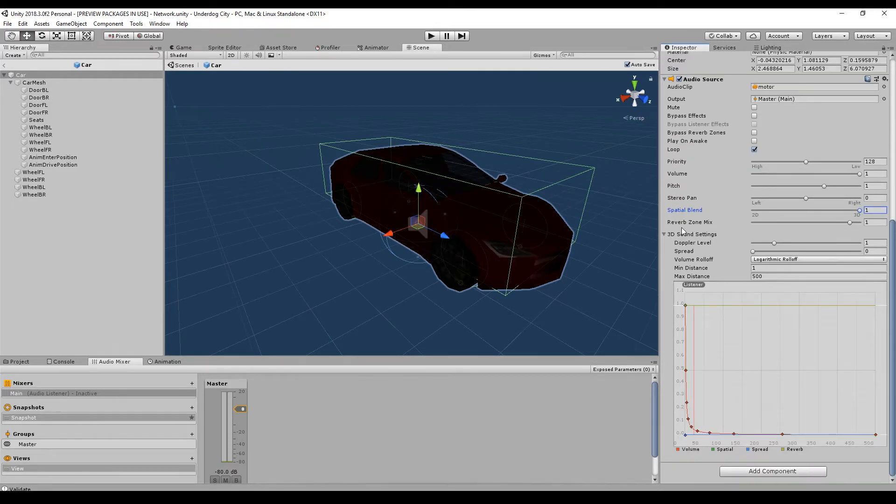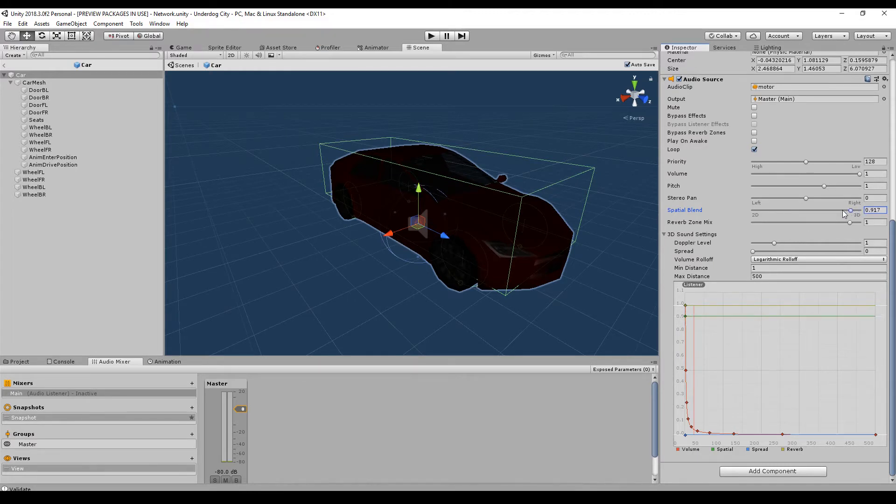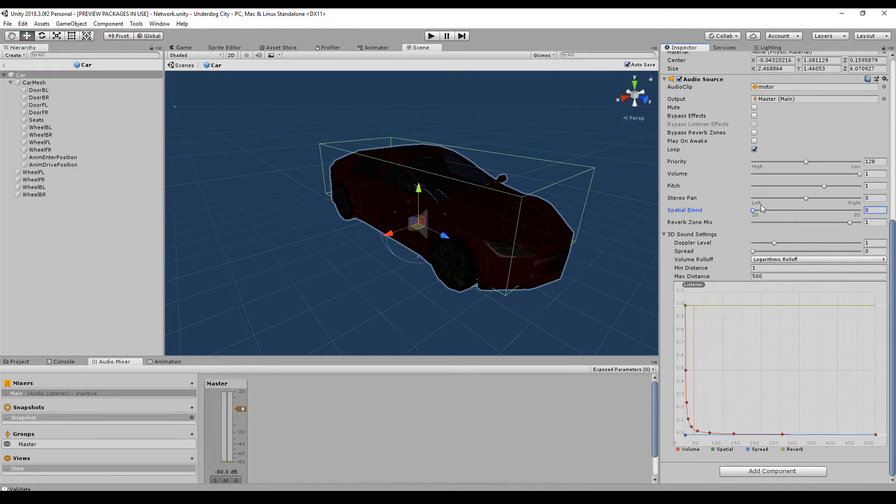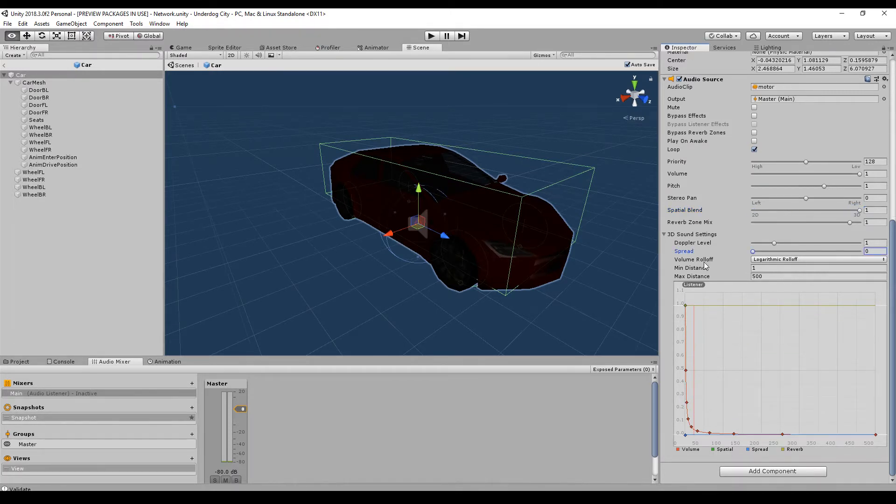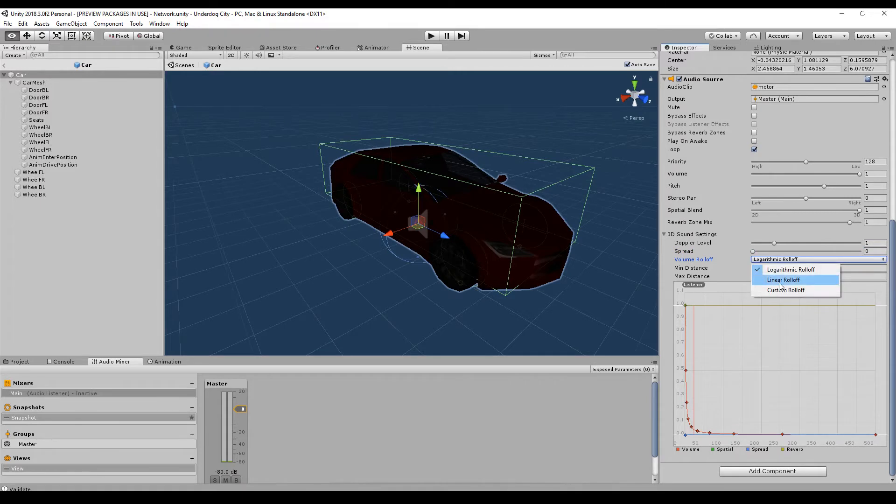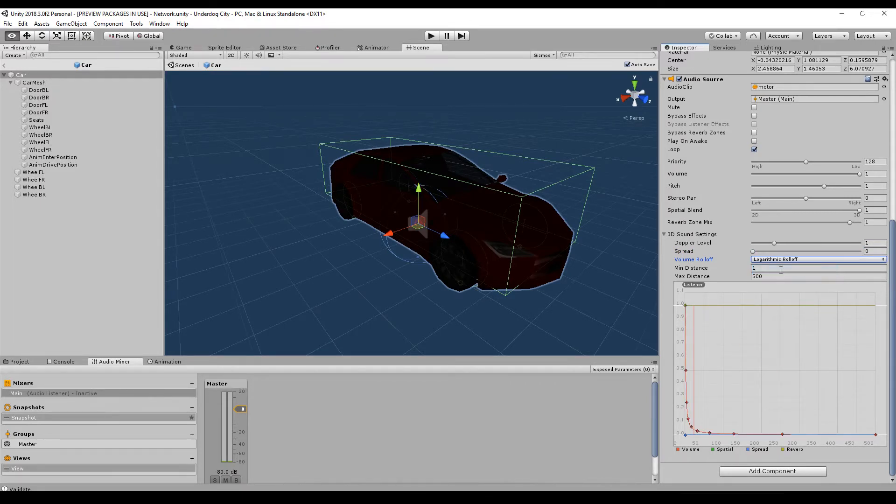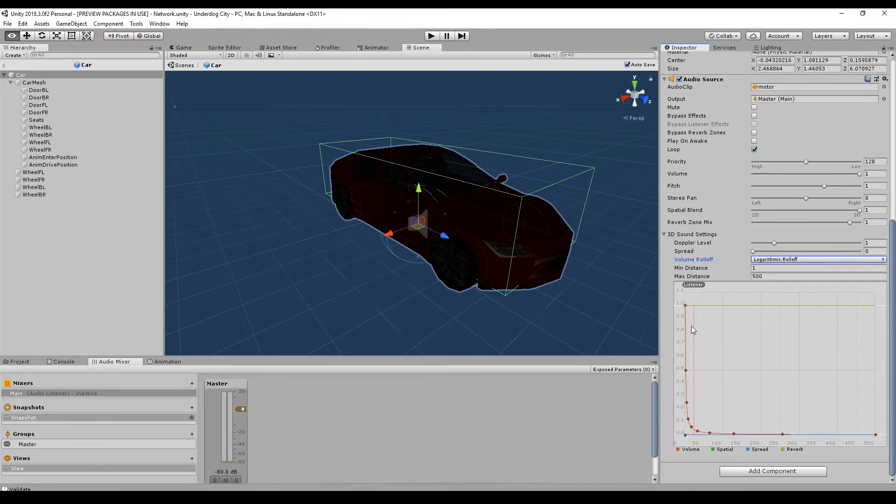And here are some 3D sound settings. You can play around with these but if you have your spatial blend to 2D these won't apply. So I would always recommend you to set it to 3D. The next up is a volume rolloff. You can have a logarithmic or linear rolloff. And you have to read this axis like this is a volume from 0 to 1 and this is a distance to the object.